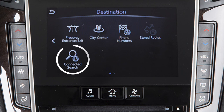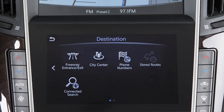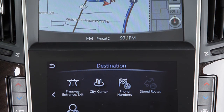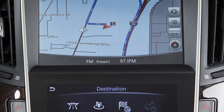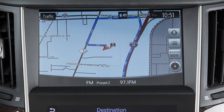Or Connected Search – to set a destination with the assistance of a live response specialist. This function can also be accessed by touching this key on the map screen. For some destination setting methods, you may need to change the state if necessary before proceeding with the search.